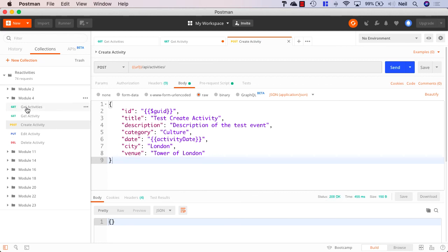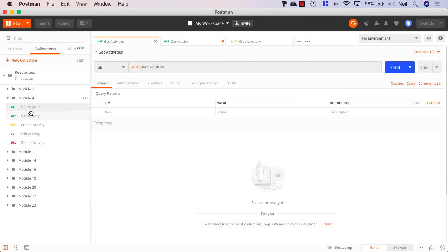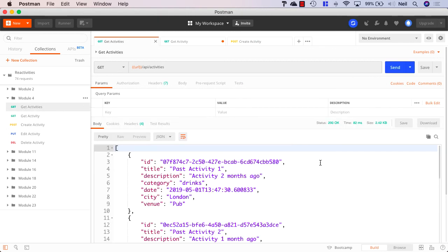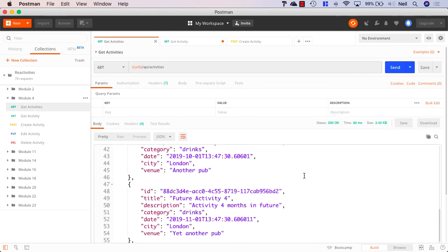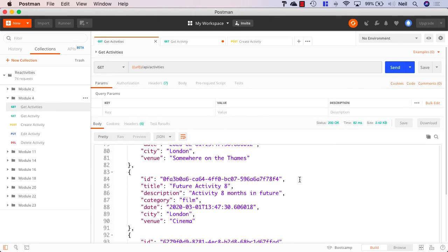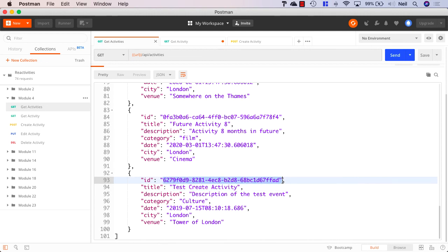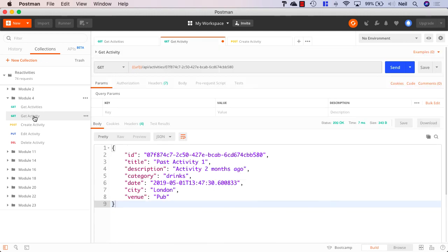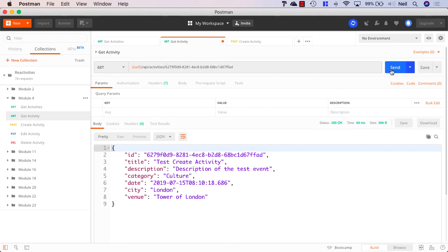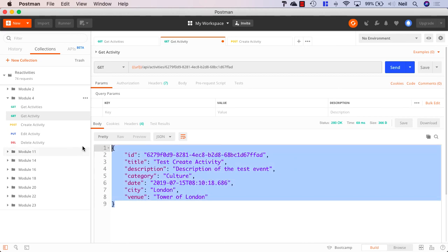And if I go ahead and get the activities, then we should find that we have an additional activity in our list called test create activity. And if I copy the ID and I just go to get the activity and overwrite the previous GUID and click send, then we get the new details of our newly created activity. So our create command is working. Excellent.